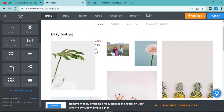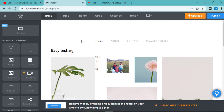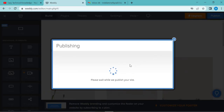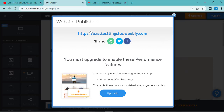There are also options for button, driver, and HD video. So I will test my testing website. I will click on publish. It says you must upgrade to enable this performance feature. If you want to upgrade, click on upgrade and provide your personal card details. I will click on this link to view the site.